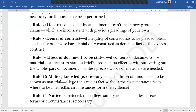Rule 7 is about departure. Whatever you put in a pleading, you cannot go beyond it — you cannot make new grounds or new claims inconsistent with your previous pleadings. You can only change it by way of amendment, which we'll see in later rules. Rule 8 is about denial of a contract. If you are barely denying a particular contract, it will be construed that you are denying it only on the basis of fact and not its legality. If you want to show it is an illegal contract or any other such aspect, you have to specifically state that.